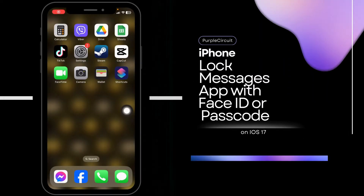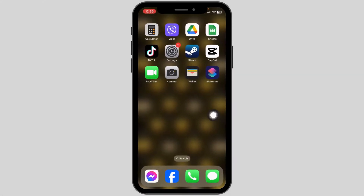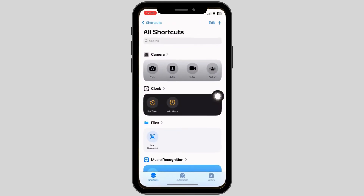How to lock the Messages app on iPhone with Face ID or Passcode. Let's get started. Launch your Shortcuts app — you can get this app easily from the App Store. Launch it.